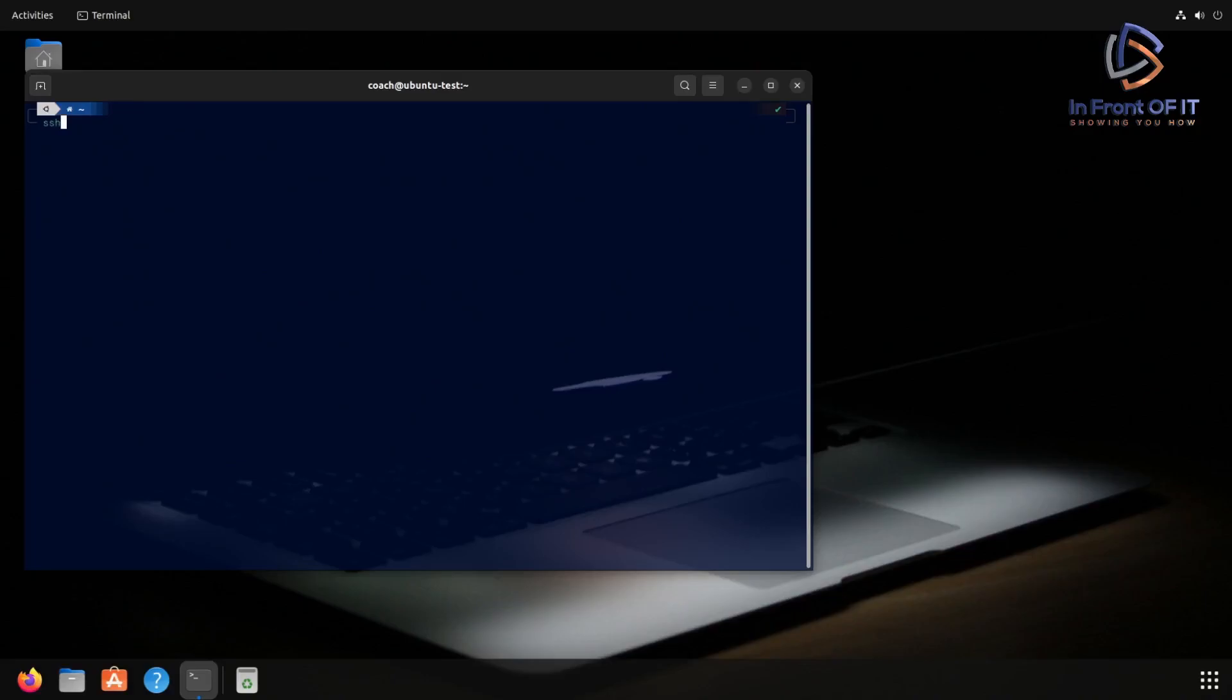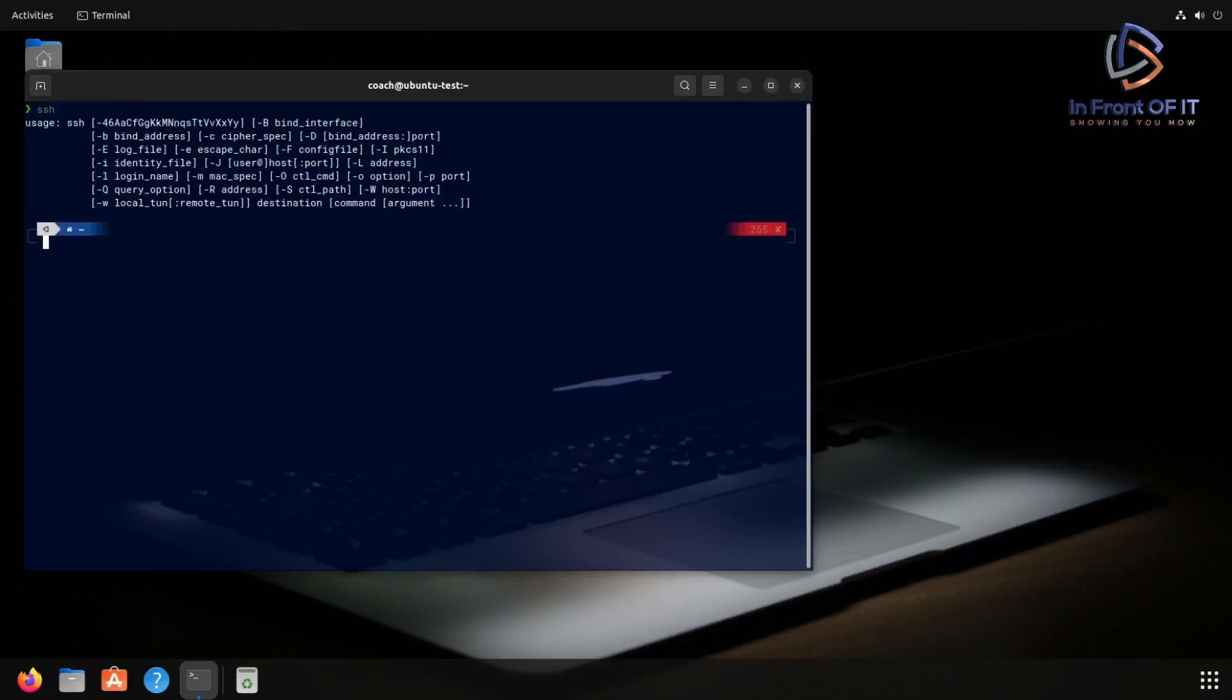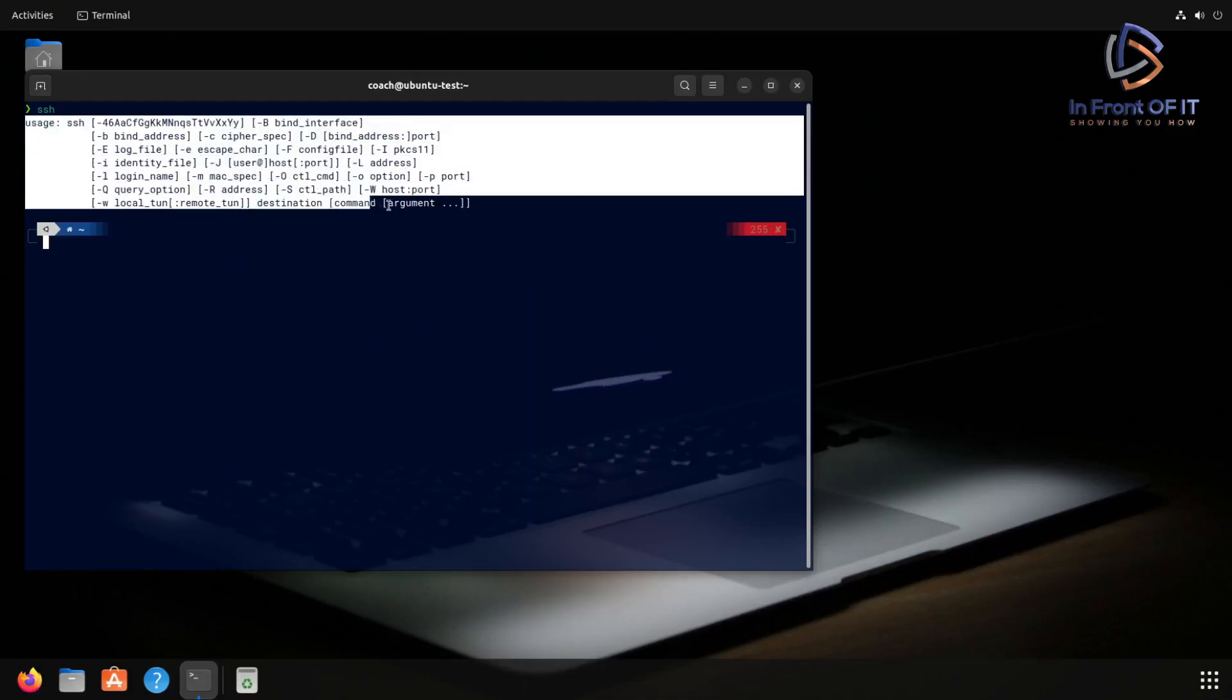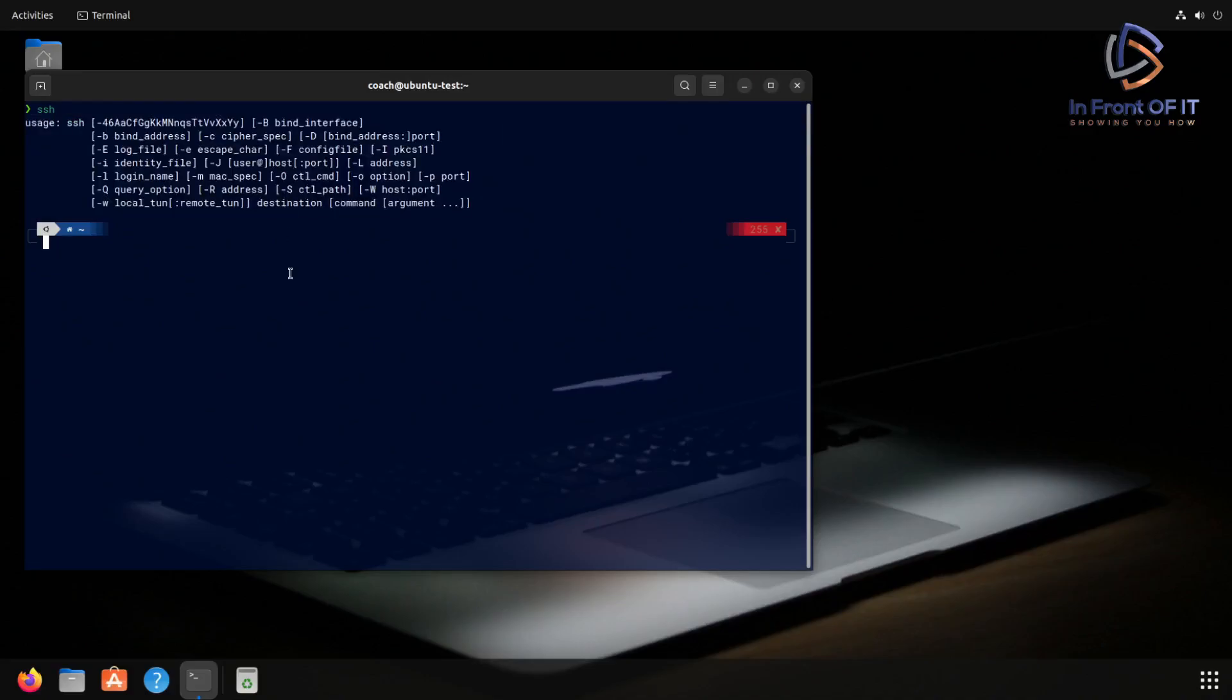So you're trying to start a client to connect to a remote server using the SSH protocol. Let's do that. We can see typing in the command, we do have the SSH client installed. And as you can see, just typing in the SSH command by itself with no parameters gives you all the options that the SSH client has and what you can use to connect.